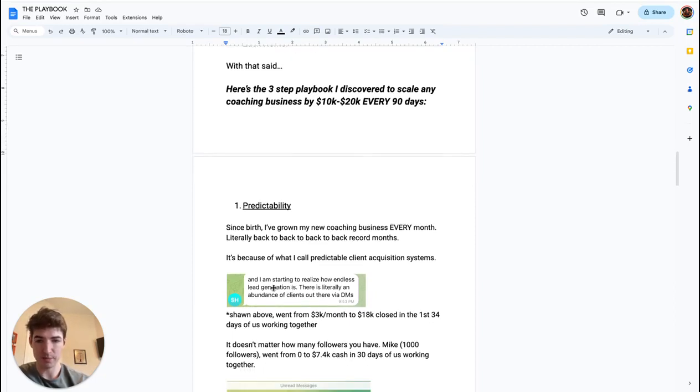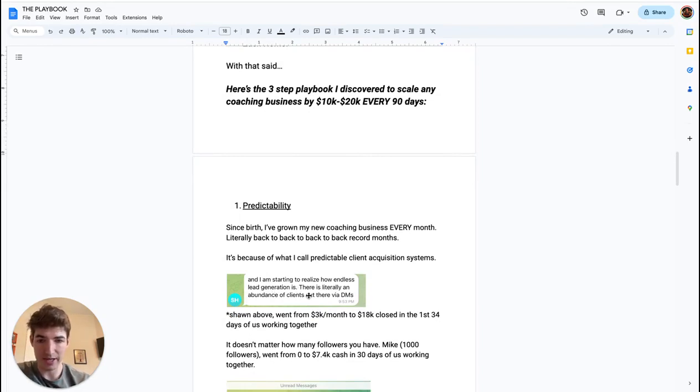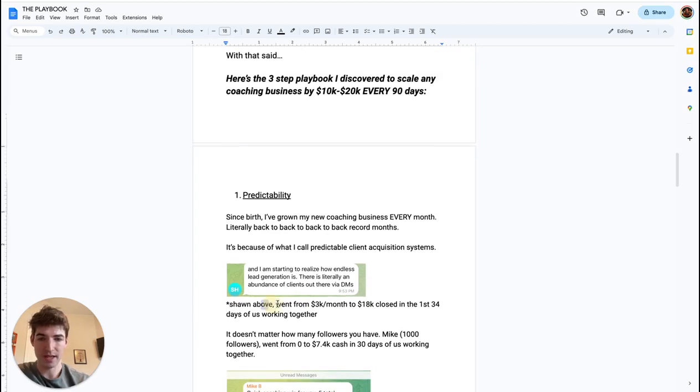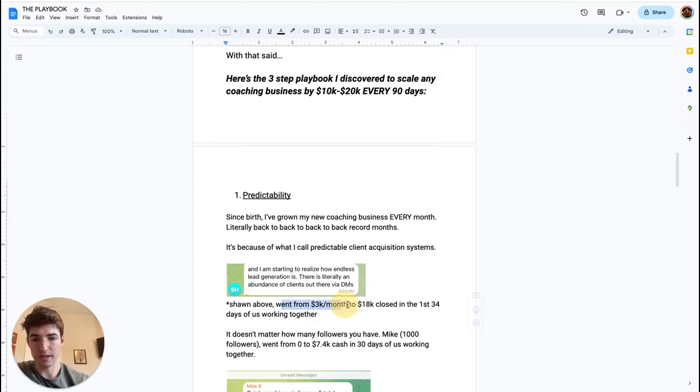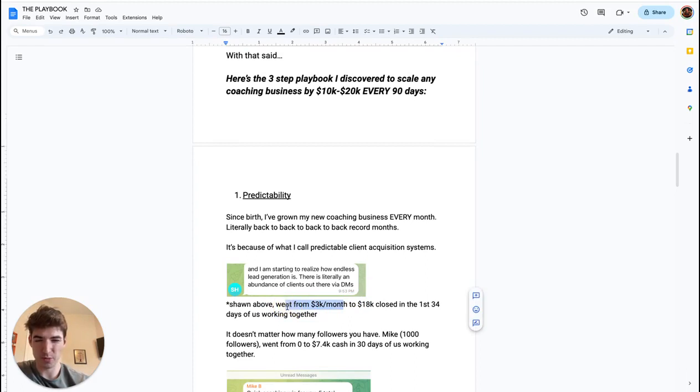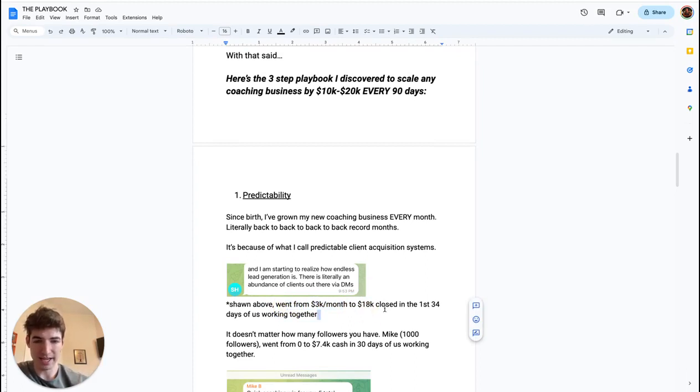Example right here: Sean sent me this message, one of the guys I'm working with. 'I'm starting to realize how endless lead generation is. There's literally an abundance of clients out there via DMs.' Just for some context, Sean is an online coach and he was doing around 3K a month. He actually closed 18K in the first 34 days of us working together.